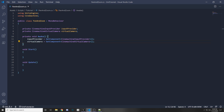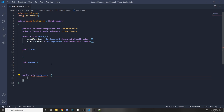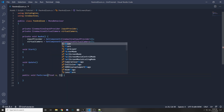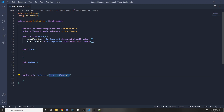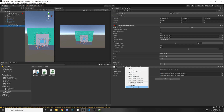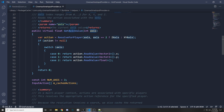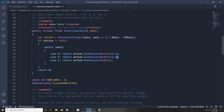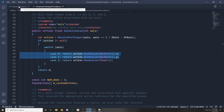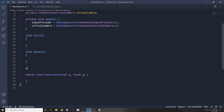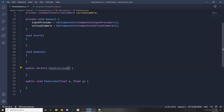Now let's implement panning and zooming. Create a public void PanScreen that takes a float x and a float y — the current mouse position. We take floats instead of a Vector2 because the Cinemachine input provider's GetAxisValue function takes an integer axis parameter and returns x and y separately. PanScreen will call a helper function — public Vector2 PanDirection — passing in x and y, which returns the direction to pan.